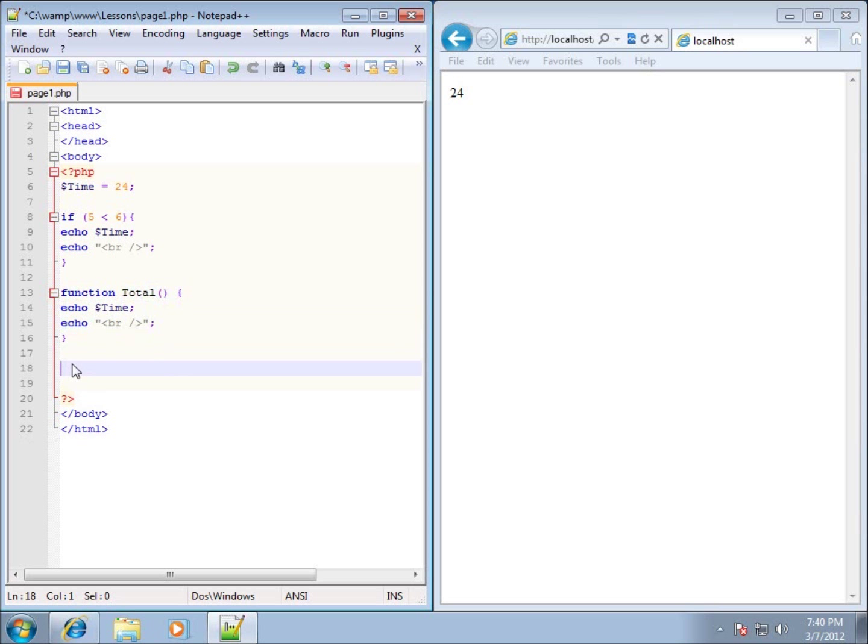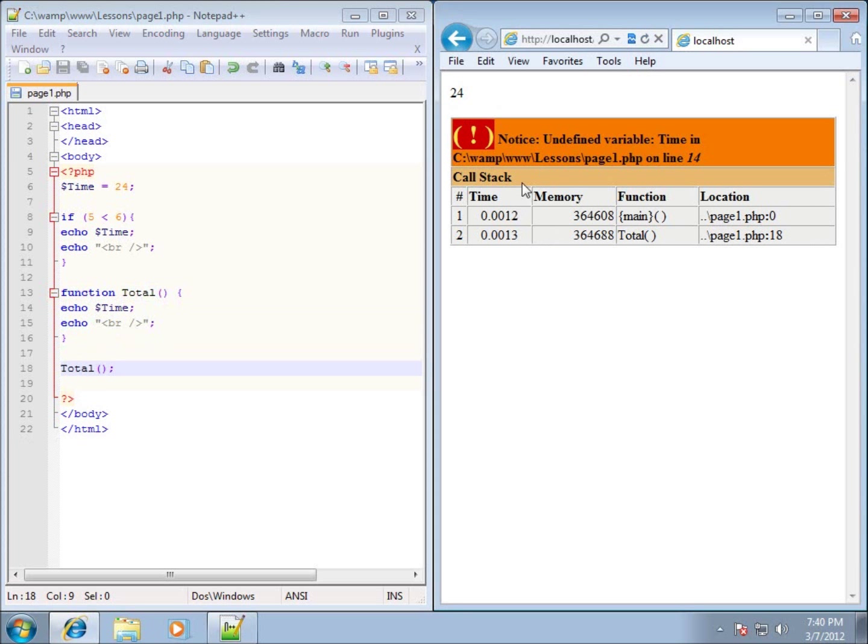However, when I call my function to run now, if I type in total and then the two parentheses to run this particular function, and I hit save, I'm going to get an error. And there it is. It displayed the 24 like it was supposed to. The function was loaded into memory and then it was told to run the function.